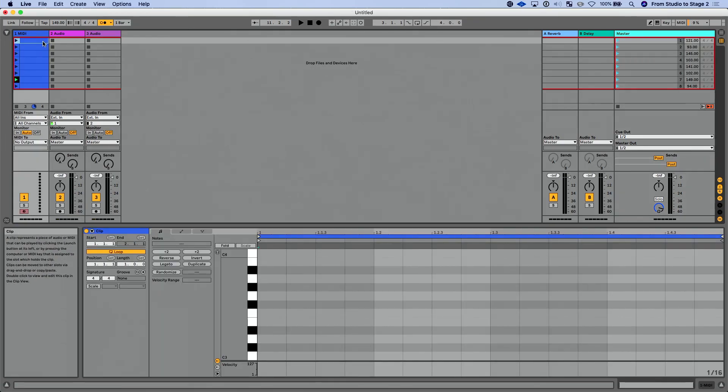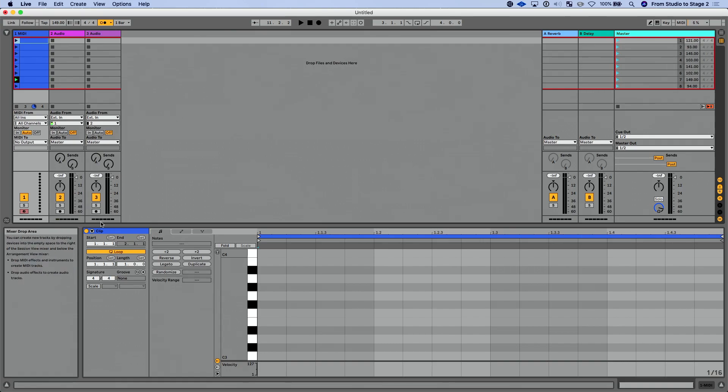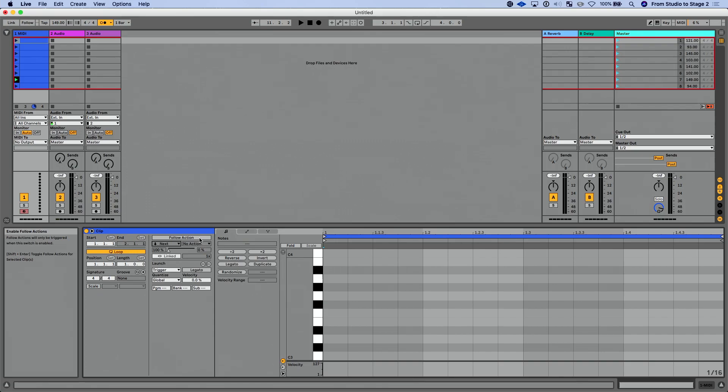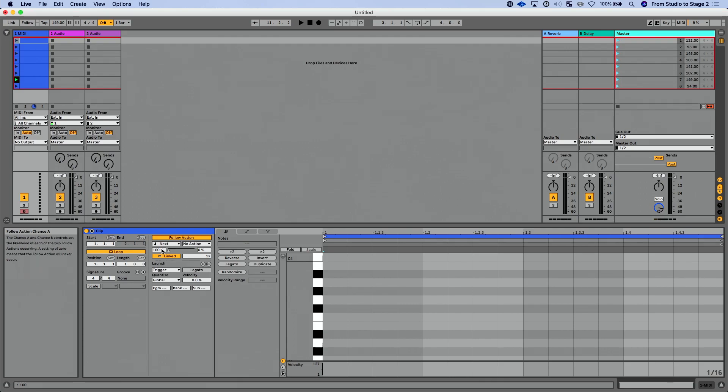I'm going to use these dummy MIDI clips that I created earlier as a way to demonstrate this. First thing you need to know when we're doing follow actions on clips, this has all been tucked away. Now we talk about this in our clip view update lesson. If I click this fold unfold button, you now see where our follow actions are hidden for each of our clips. So I can click follow action here.